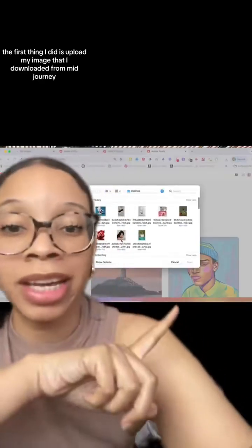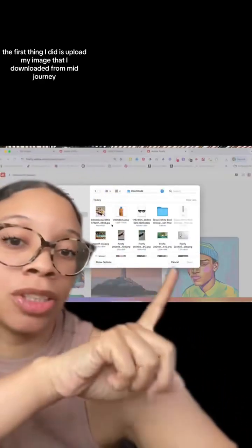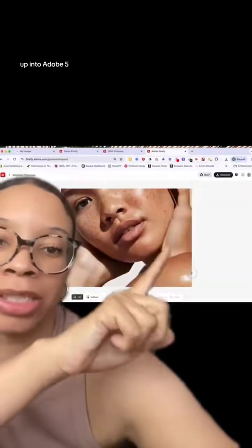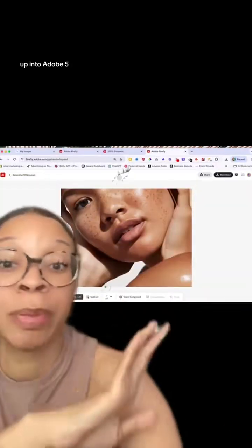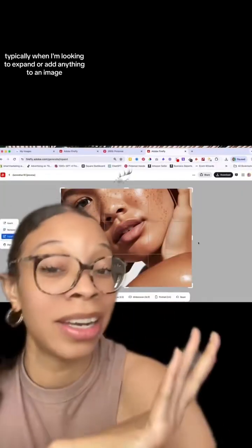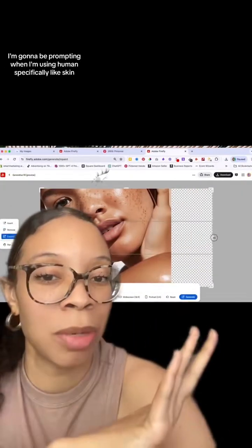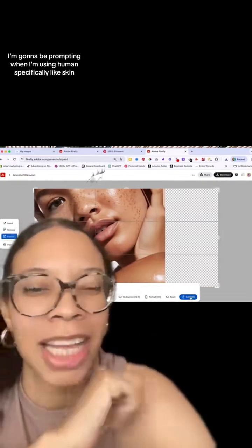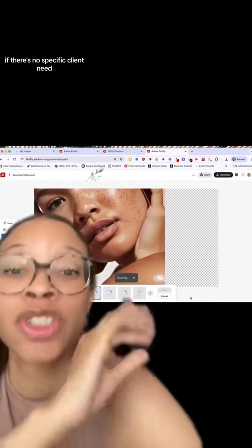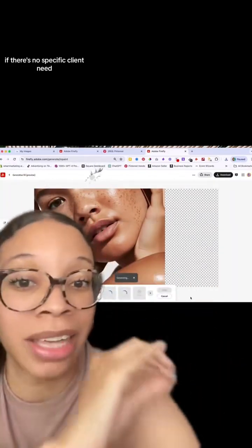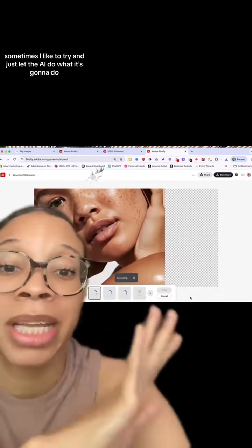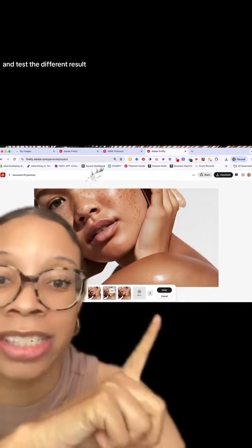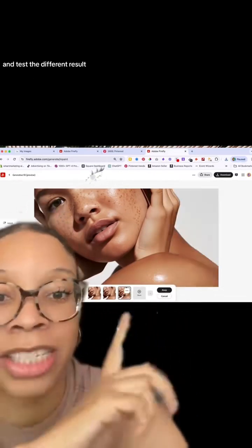So the first thing I did is upload my image that I downloaded from MidJourney up into Adobe Firefly. Typically, when I'm looking to expand or add anything to an image, I'm going to be prompting. But when I'm working with a human, and specifically skin, if there's no specific client need, sometimes I like to just let the AI do what it's going to do and test a different result.